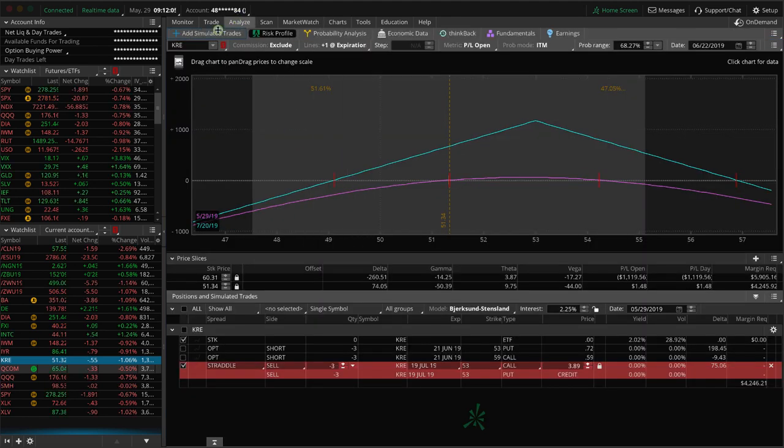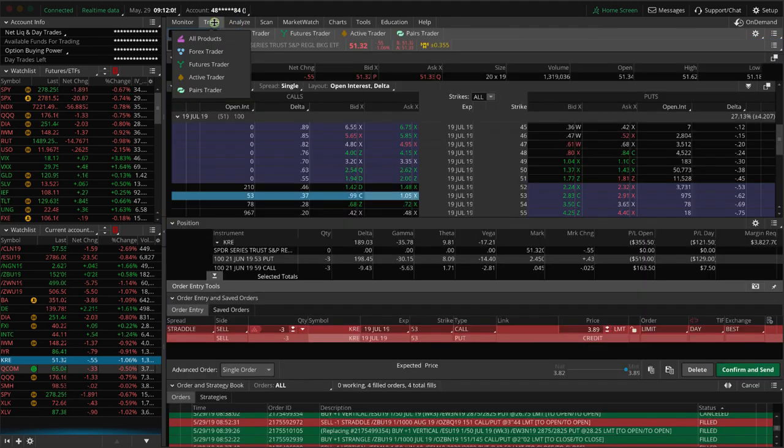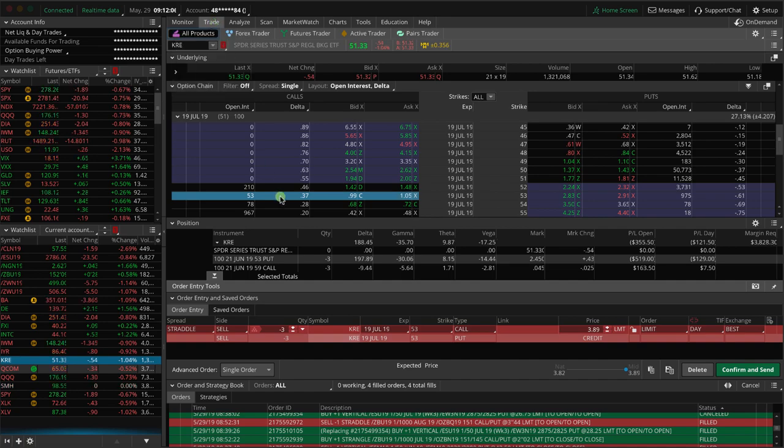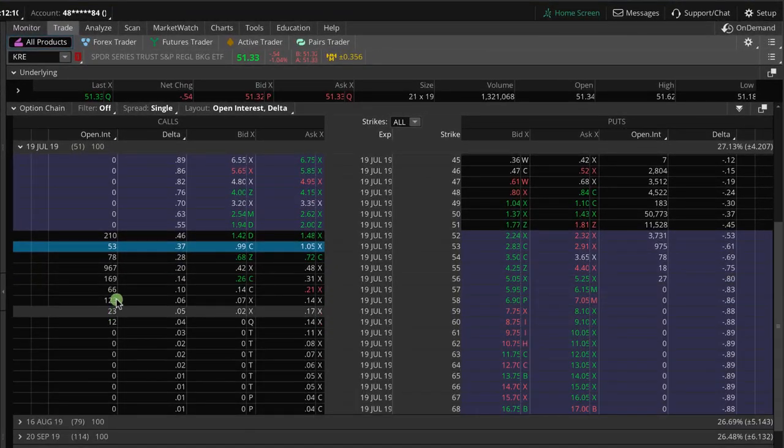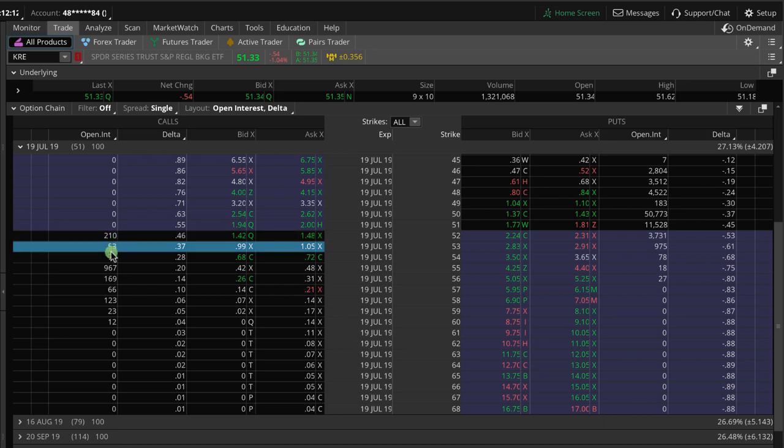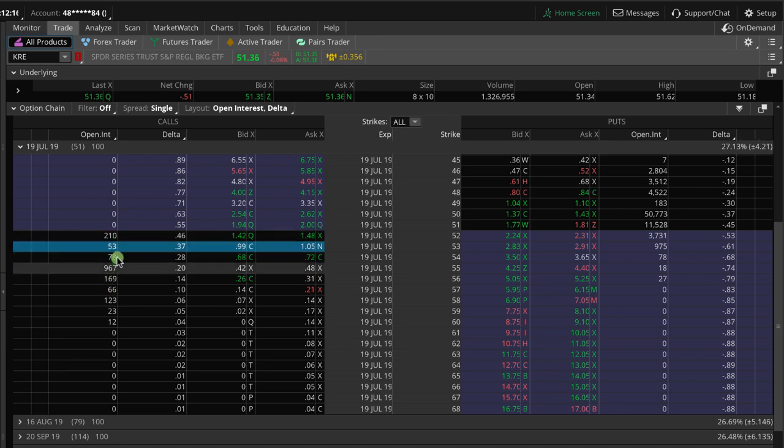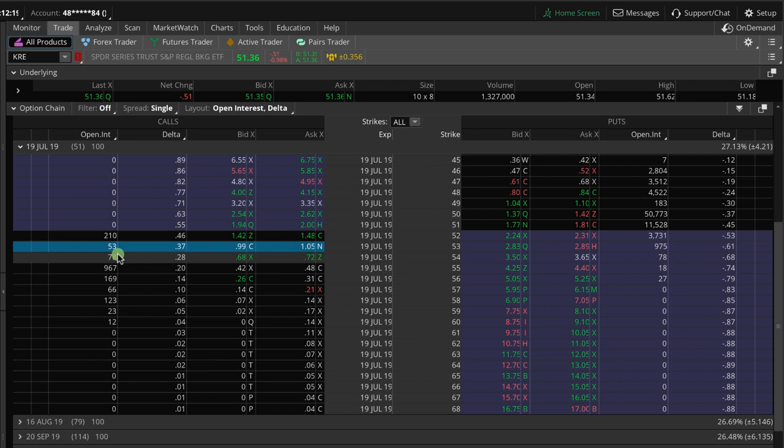Now, the one thing I do want to point out if we go back to the trade tab is look at the open interest. It is not really that great. Any strike that we trade, we like to really be in the hundreds. But here's why I'm okay doing this. The bid ask spreads are decent. They're a little wider than I like as well.